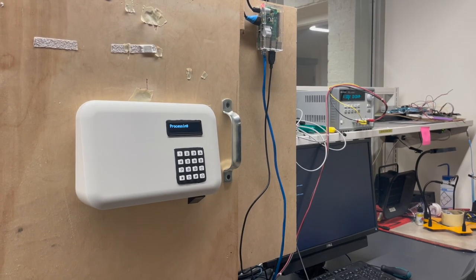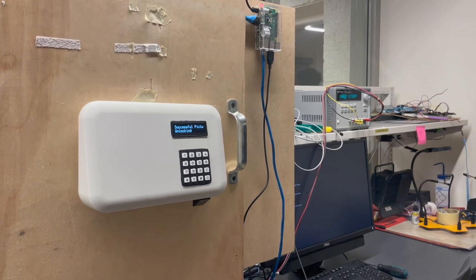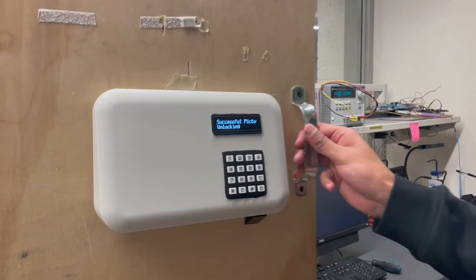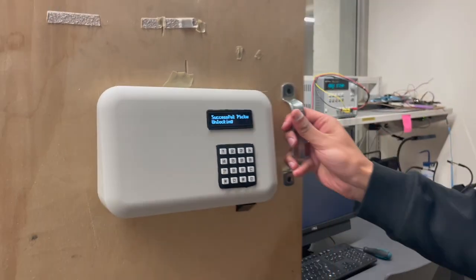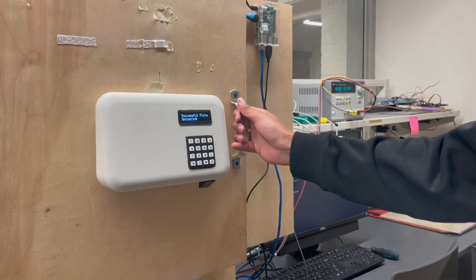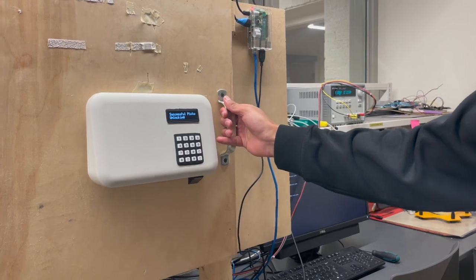The door unlocks since Dorian successfully passed all three authentication methods: the password, the fingerprint, and the facial recognition.